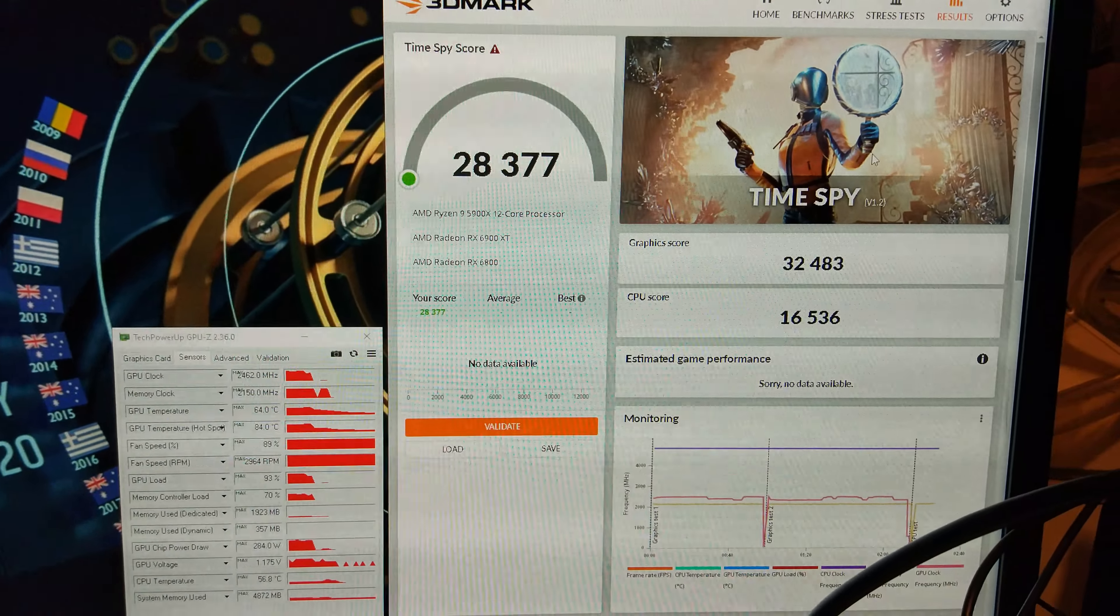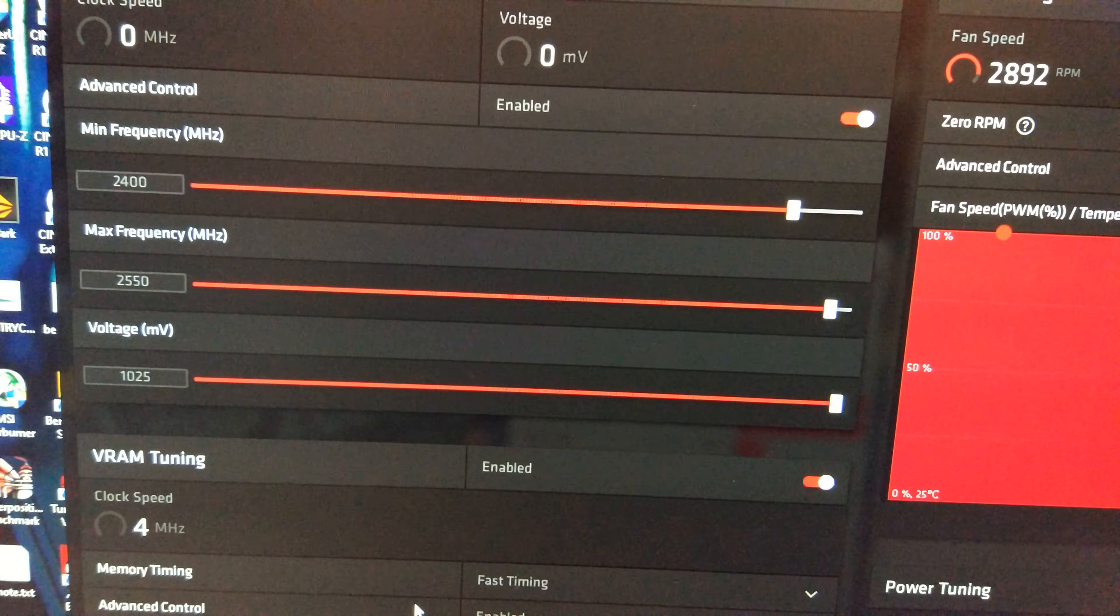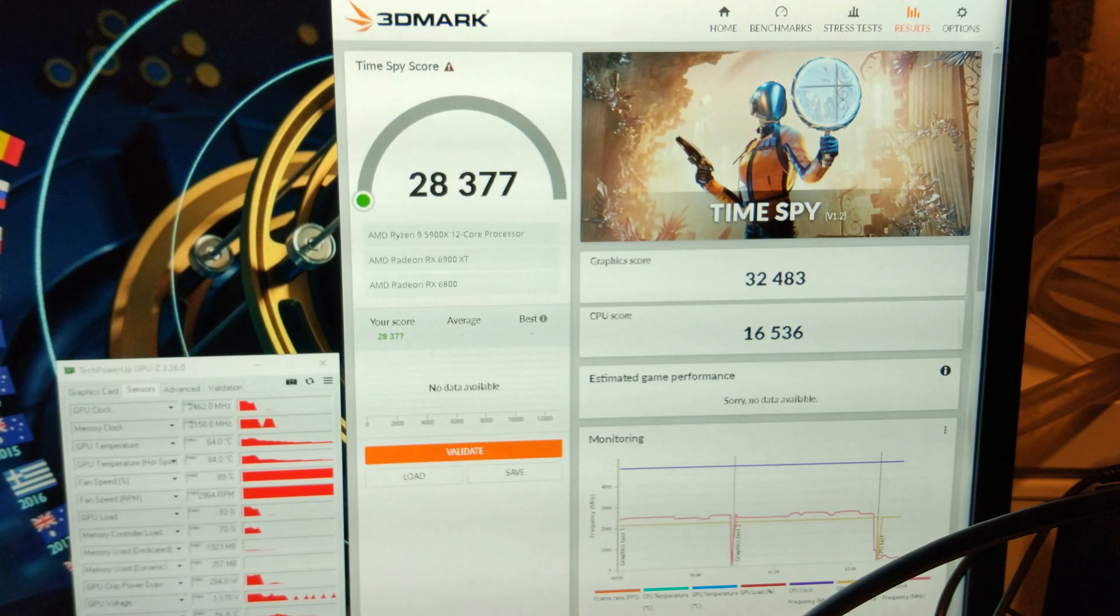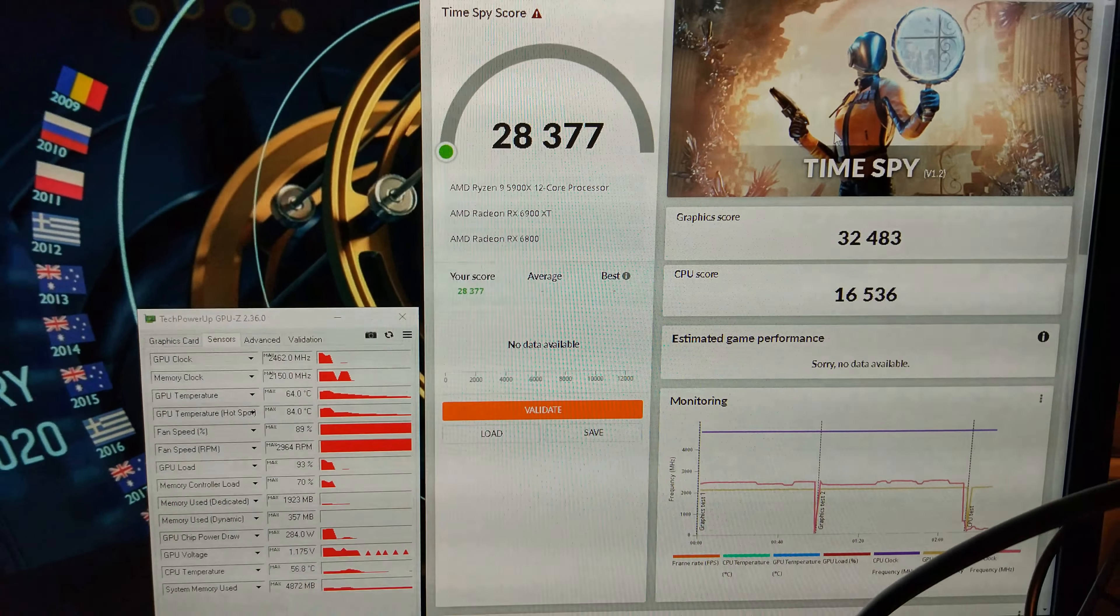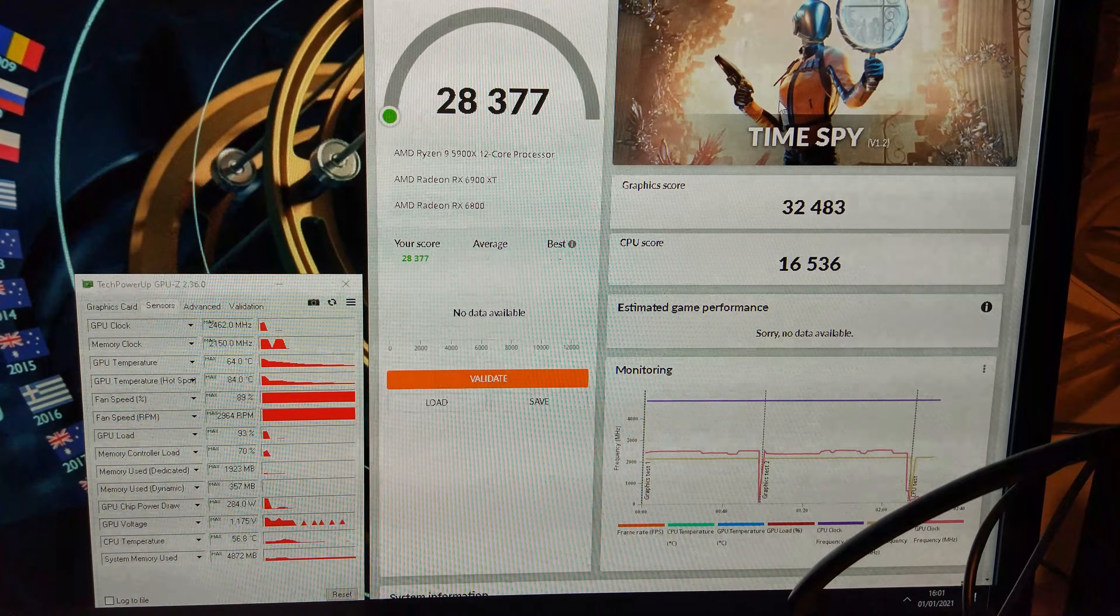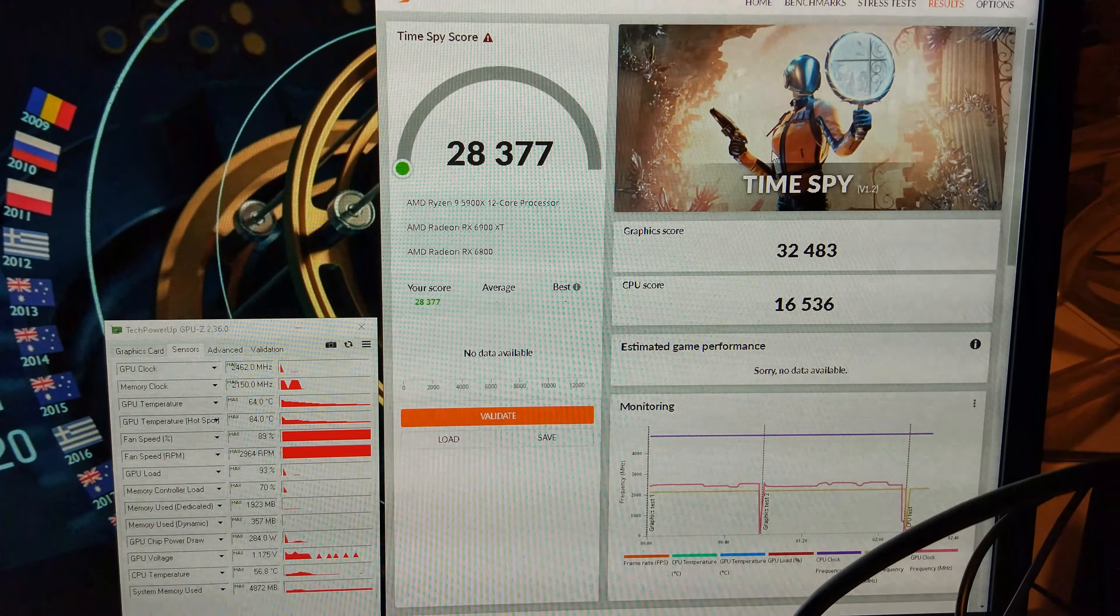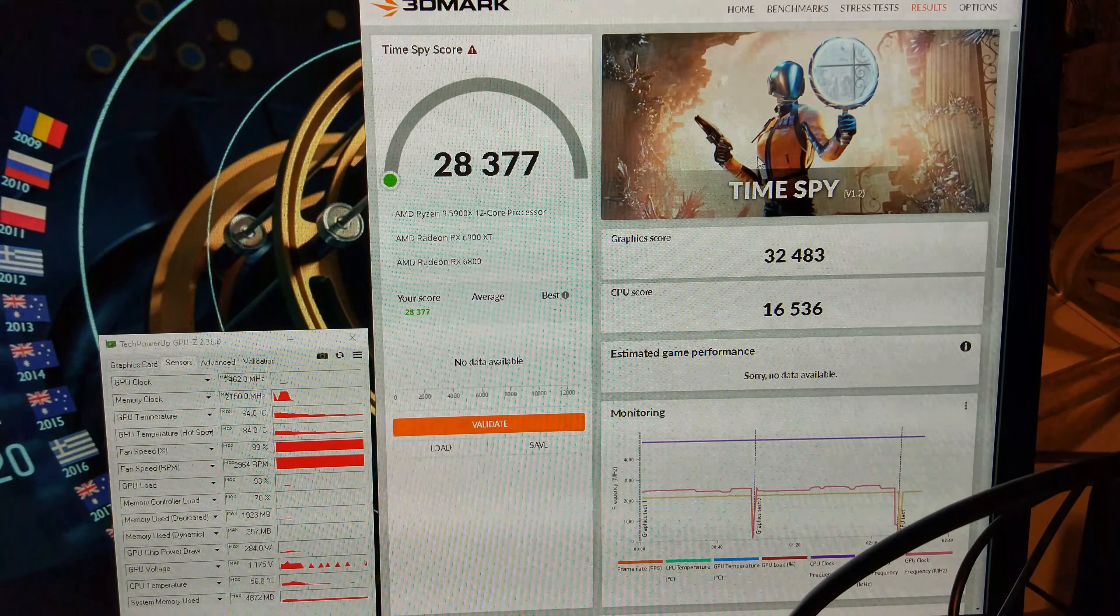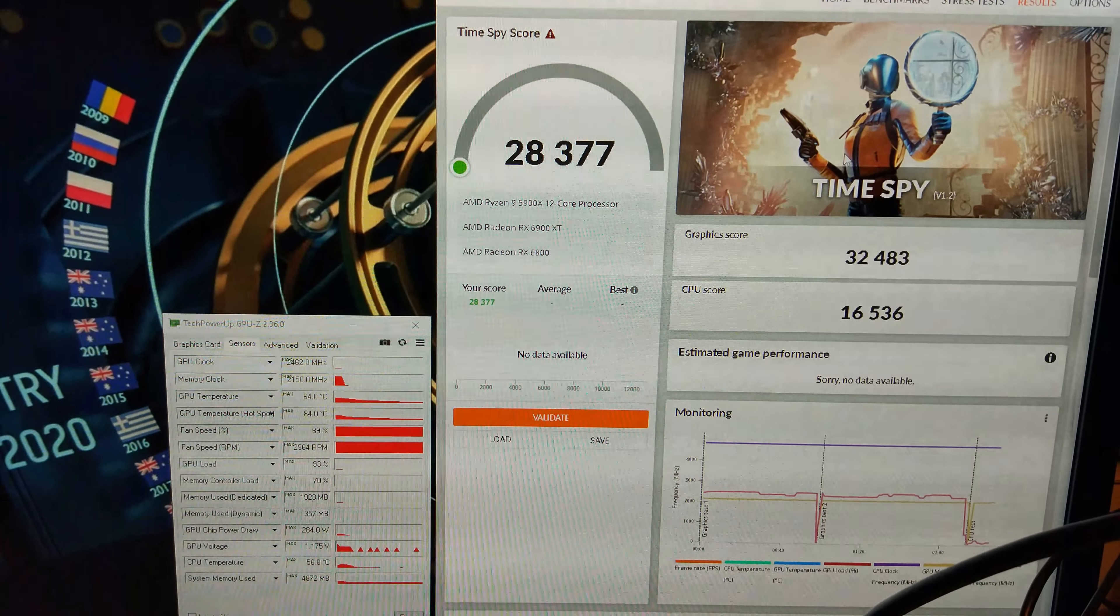So there we go, it's completed the benchmark now. I just had to lower the 6800 XT down to 2550 rather than 2575 to get it to pass. And as you can see, it's scored a massive 32,483 on the GPU score giving us 28,000 overall. That is a monster score. I think the 6900 XT by itself was scoring about 20,000 so yeah this is a decent increase. Obviously we're not going to get 40,000 because we're limited by the 6800 here but that is a monster score, 28,000.